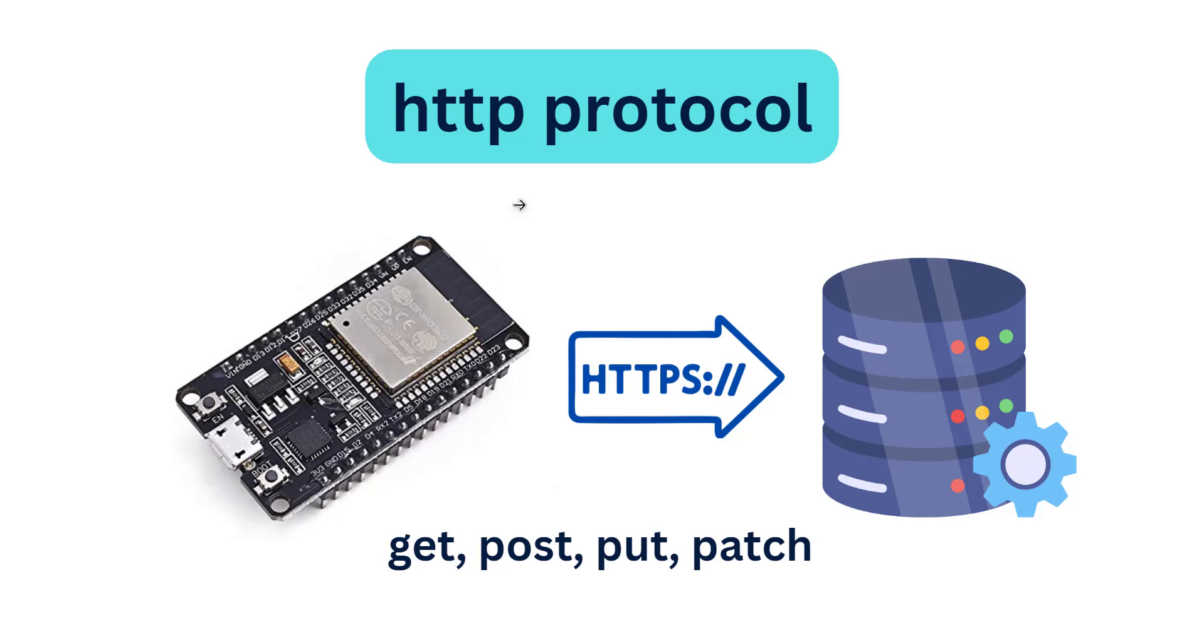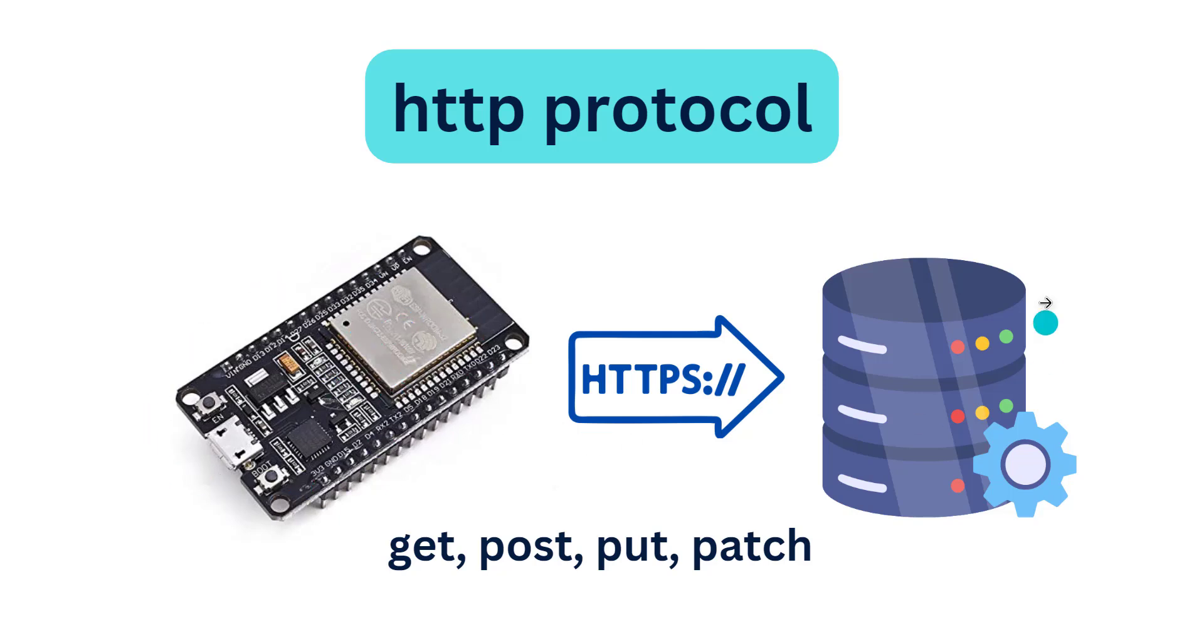You have to make HTTP requests. There are different types of HTTP requests. HTTP protocol works in a client-server model. Here the HTTP client is ESP32 and this is the server.